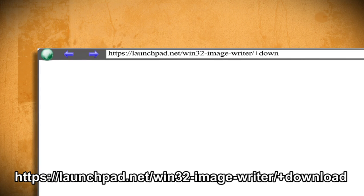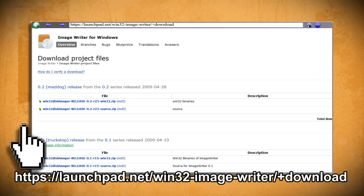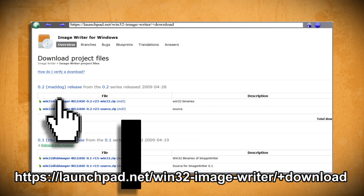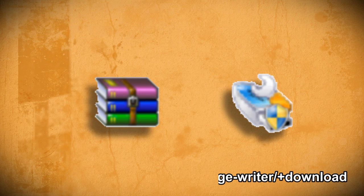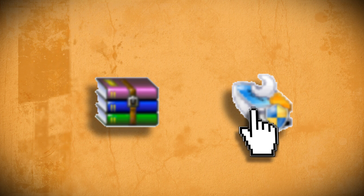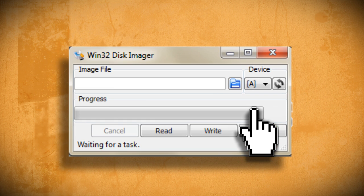Then in a web browser, go to this website and download the most recent version of Windows Image Rider. Extract it once it's downloaded and double-click on win32diskimager.exe to launch it.